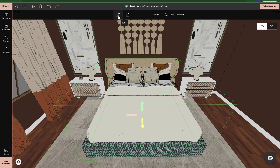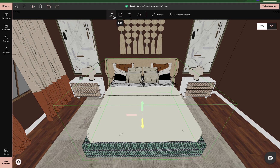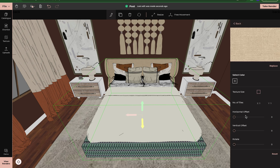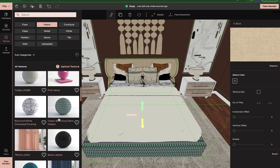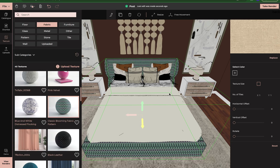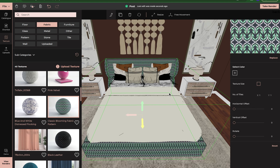Click on the bed again, come back up to edit, go back to textures. Since we want our base and our headboard to match, we're just going to click here and click replace. And now our bed texture has changed.